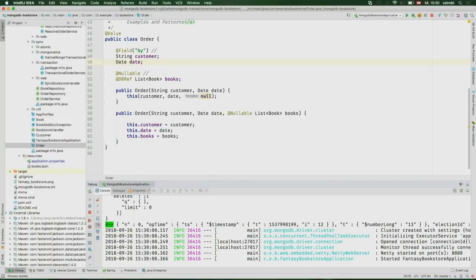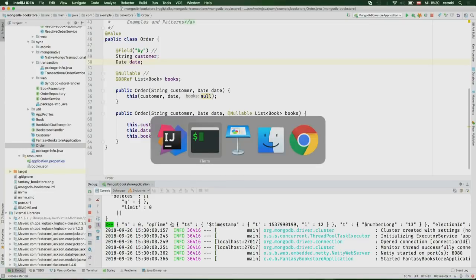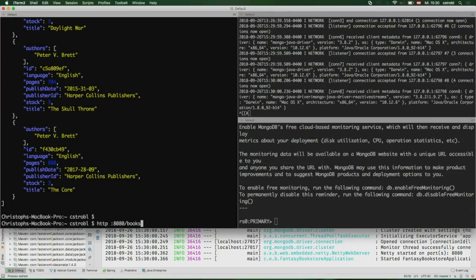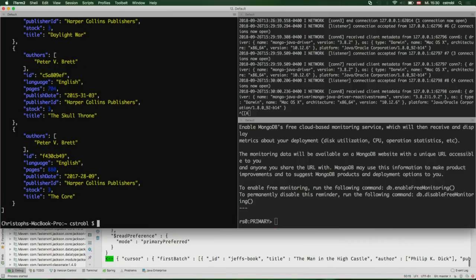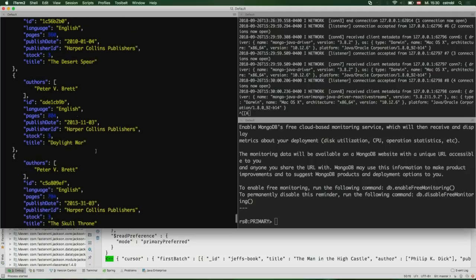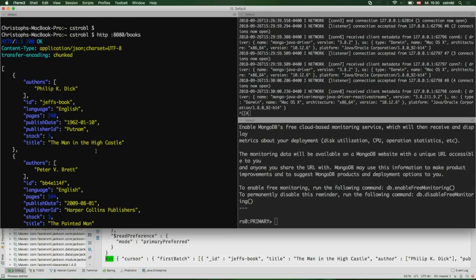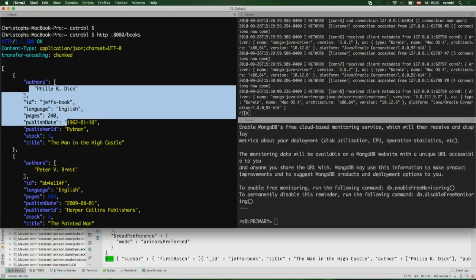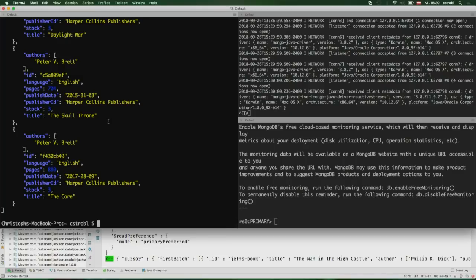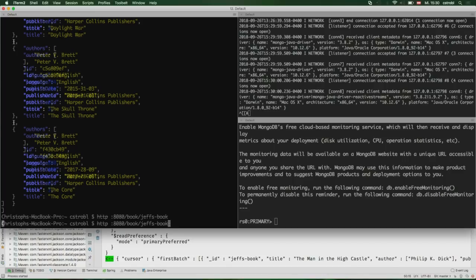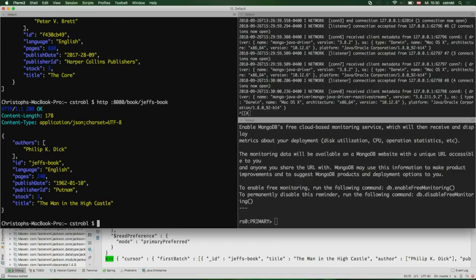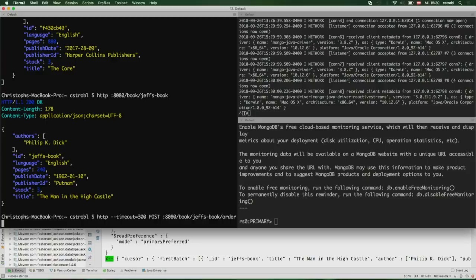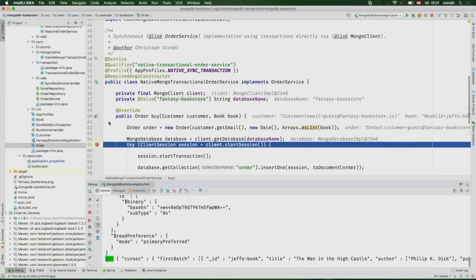We're using Spring's functional web framework to get our REST endpoints out there. We have a books endpoint for listing books and all this stuff. We have our domain types like the book with authors and the number of available copies, as well as the order with customer date and the list of books ordered. We already have a MongoDB instance running as a single node replica set. Let me run the application. On every application startup, we initialize a set of fantasy books into the collection.